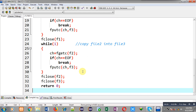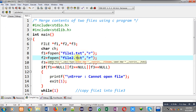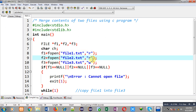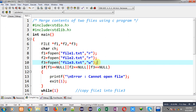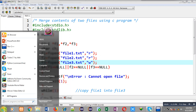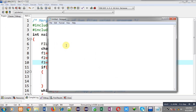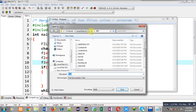Now I have to create two files — file1.ext and file2.ext — because I am going to open these files in read mode, so they must be available in the folder. File3 will be created automatically because I am using write mode. I have saved this source code with the name test.c in the TC bin folder, so I have to create the notepad files file1 and file2 in that folder. I have opened Notepad, I am typing 'sanjay', and I am going to save this file in the TC bin folder with the name file1.ext.